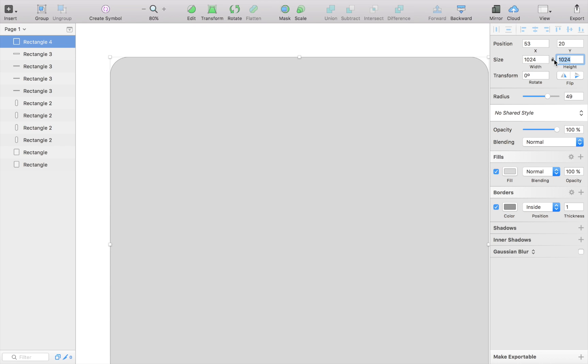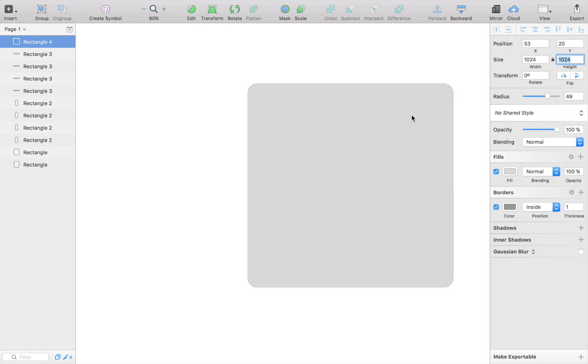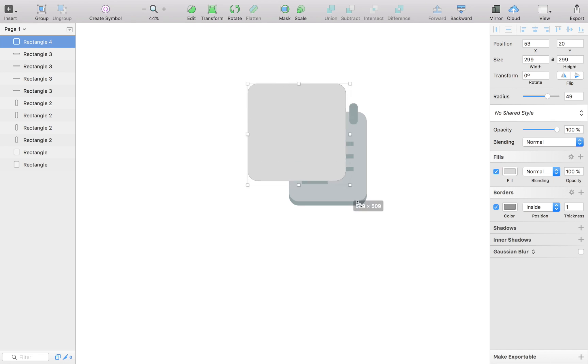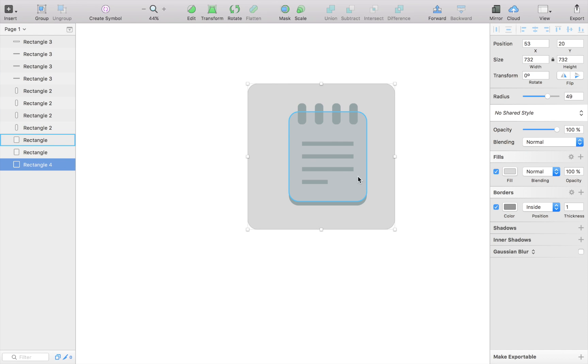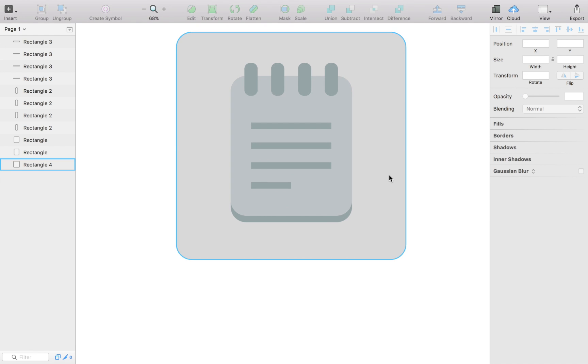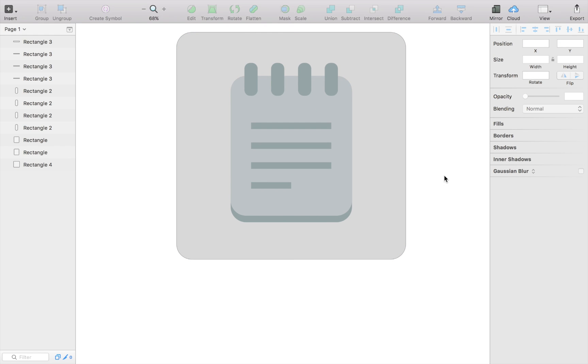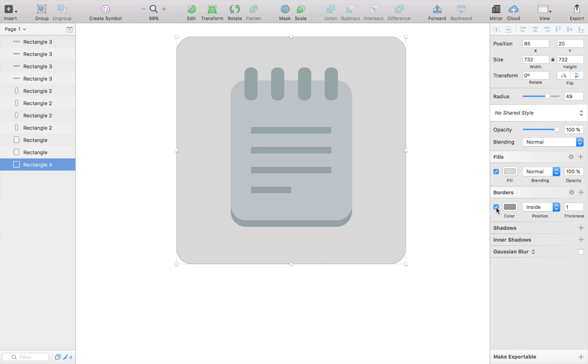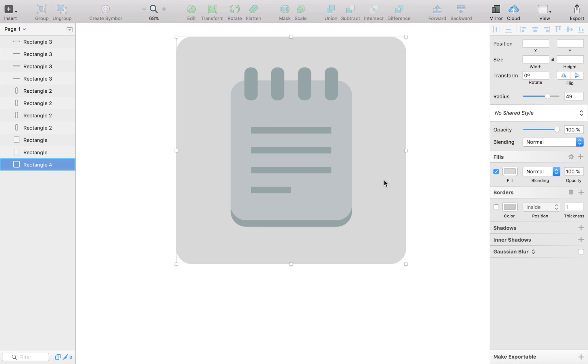I'm going to create the outer rims of my app icon, which should be 1024 by 1024. That should be the proportions. I'm just going to scale it down so that it fits my icon like that.